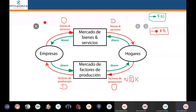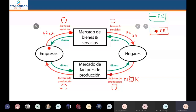Acá arriba estaríamos hablando del flujo real de bienes y servicios. ¿Dónde se inicia el flujo real de bienes y servicios? Se va a iniciar en la empresa. ¿Y dónde va a terminar? Va a terminar en la familia.